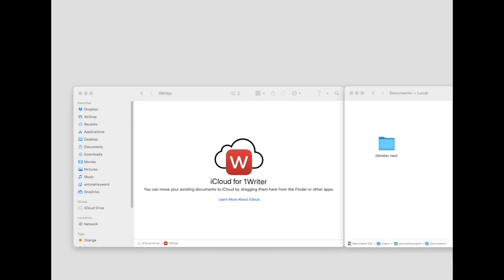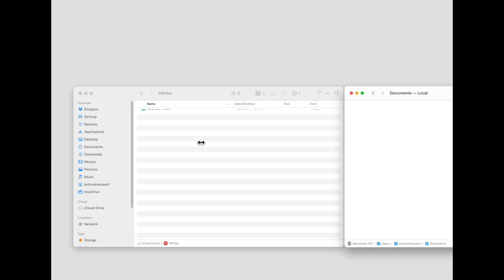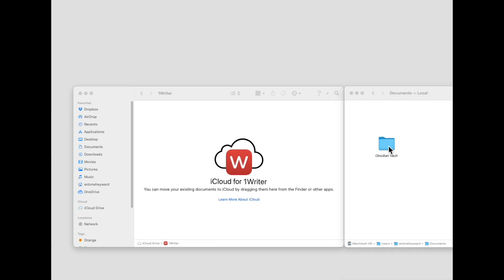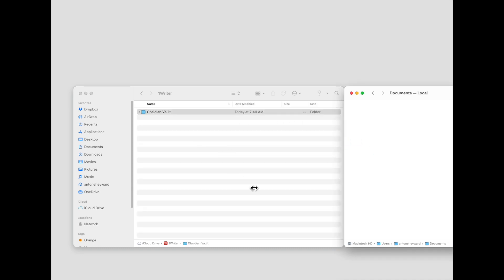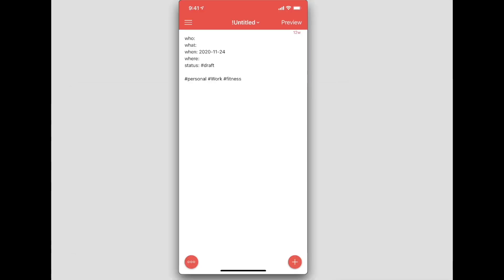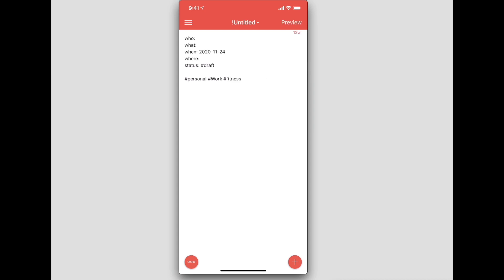1Writer works extremely well with Dropbox, but if you plan to use iCloud you will have to put your Obsidian Vault in the 1Writer application directory in iCloud. You can't put it outside of that particular directory.